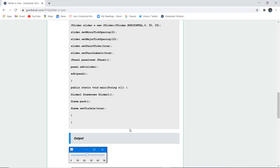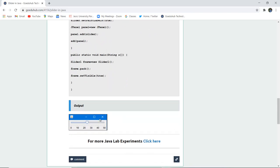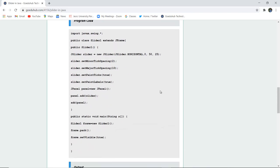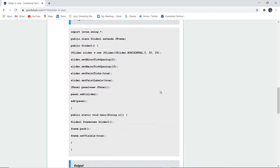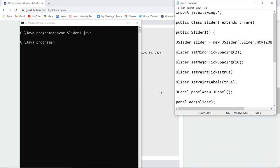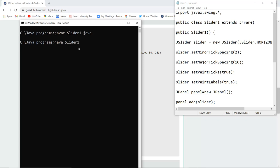And in the output you will see this particular slider is created. So let us create this program and see how a Java slider is created or JSlider is created. So here you can see that I have compiled my program which I have saved as slider1.java. Now I am going to run the class file which is created that is slider1 and see how a Java slider is created.